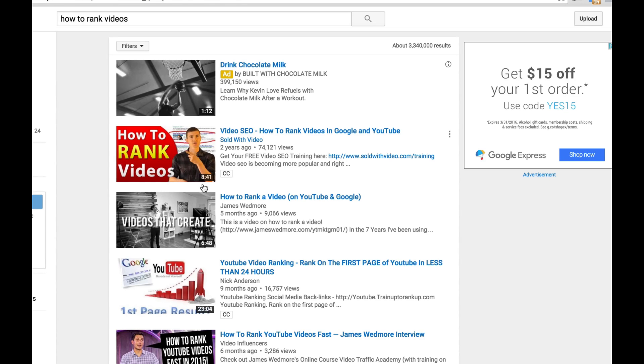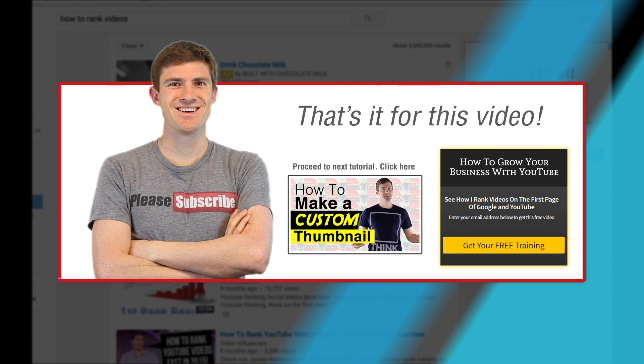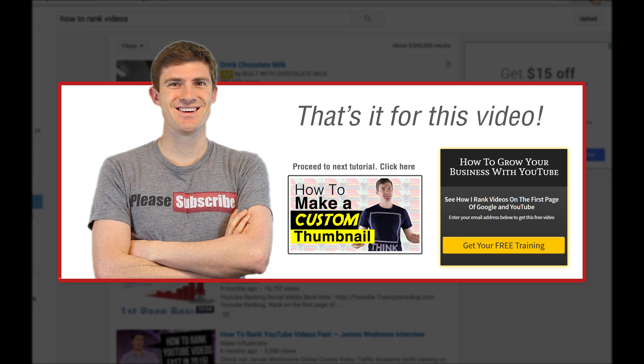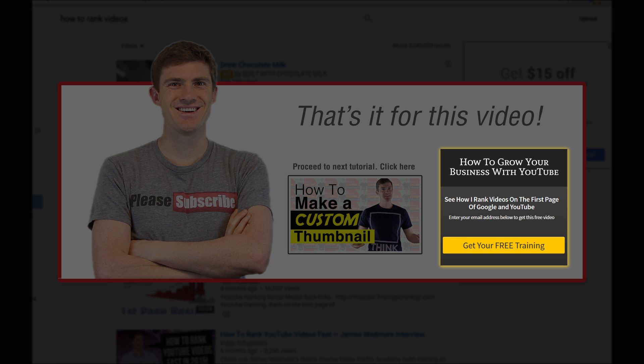Now, if you want a free tutorial on how to create those custom thumbnails like this without using expensive or confusing software, you can go ahead and watch our tutorial on that right here. And if you want to learn how to grow your business with YouTube or grow your YouTube channel, you can attend one of our free ongoing automated webinars right here playing two times a day. So that's it. This is Brandon from soldwithvideo.com signing out.